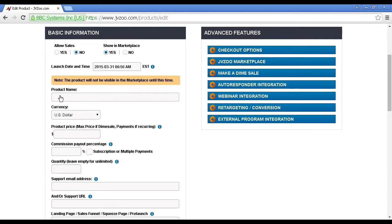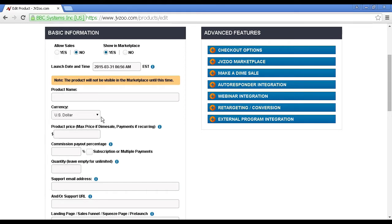Then you enter your product name in here and the currency that you're going to sell it in. By default, it's set as the U.S. dollar, and it's best to leave it at that setting. The U.S. dollar is, of course, the currency of international commerce.